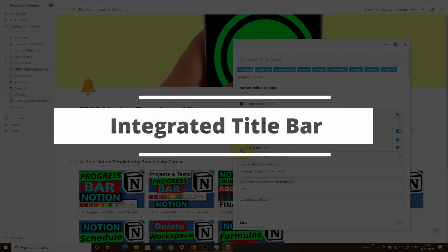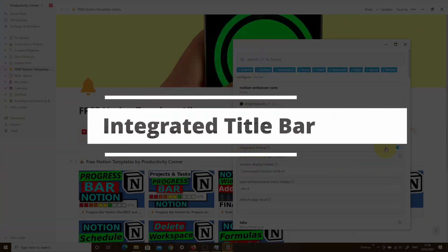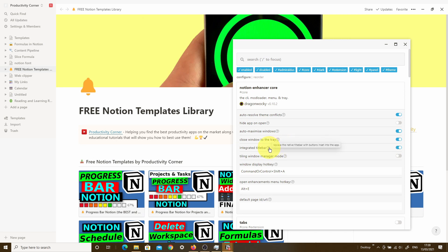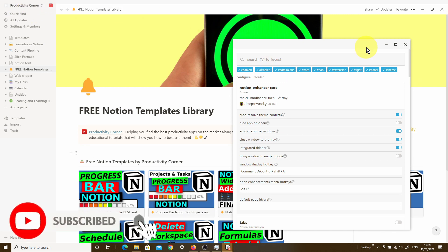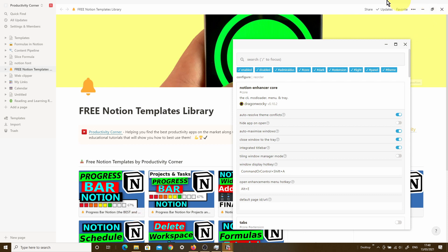The next feature is the integrated title bar, and by default it is turned on. What this option does is completely remove the default title bar at the top of your desktop app and replace it with an integrated menu bar that only gives you the options to minimize, maximize, and close the app. Aesthetically it looks cleaner and slicker, so if you're going for a minimalist title bar view, I'd recommend keeping this toggled on.